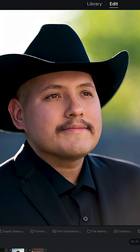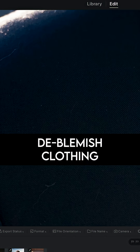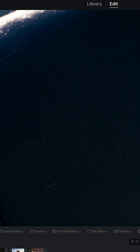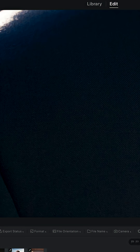The next feature is called deblemish clothing. This is going to be perfect for any situation where you have lint on the clothing and you want to get rid of it. All you have to do is enable that feature, which is called deblemish clothing, and all of a sudden you'll see all that stuff disappear.